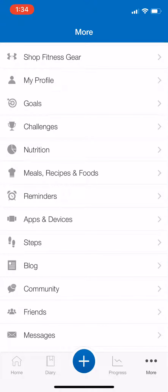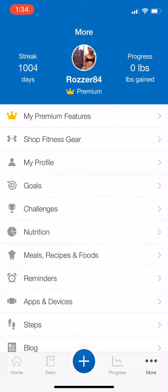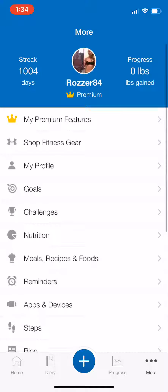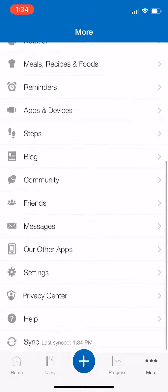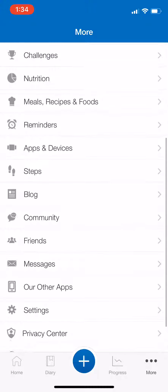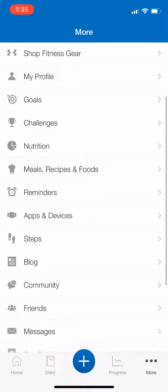Welcome to this tutorial on how to get started with MyFitnessPal and tracking your macros. My screen name is rosa84, my name is Rosa, and I'm from Own Your Eating. I'm going to help you get started and set up with your macronutrient goals.